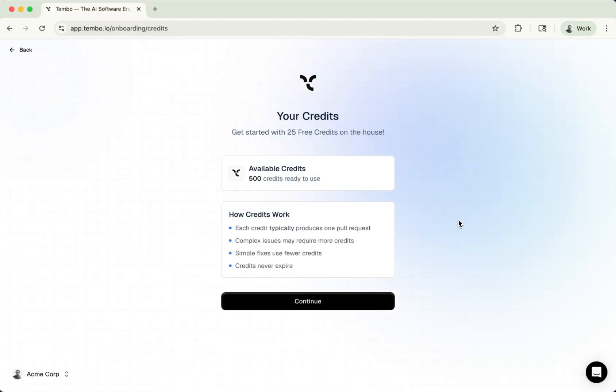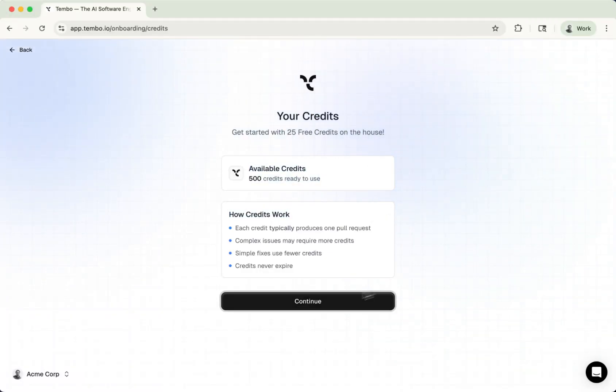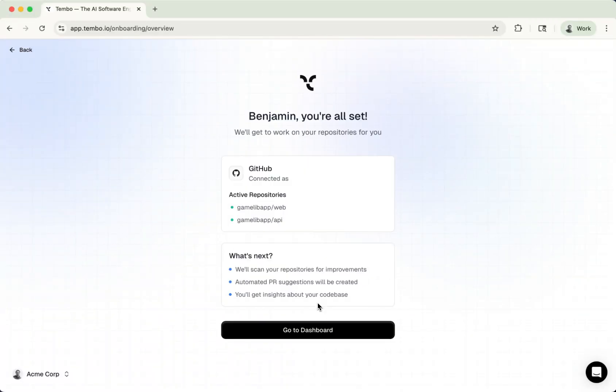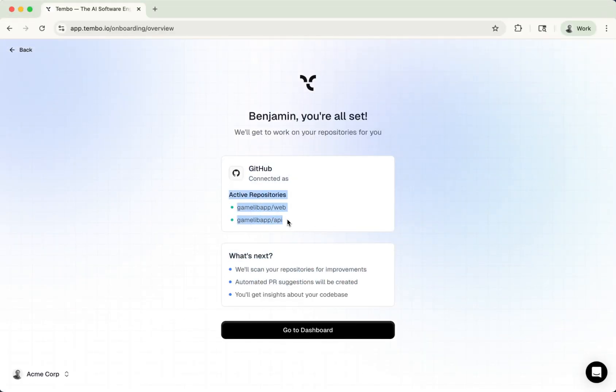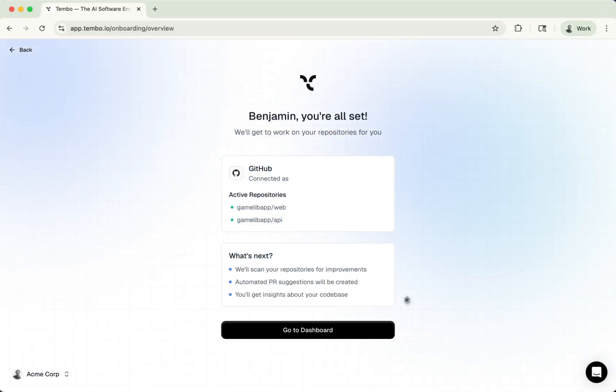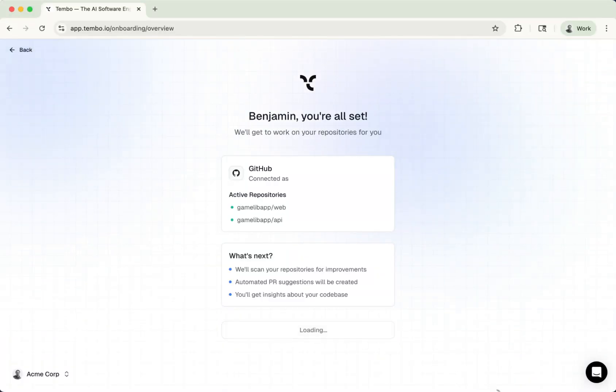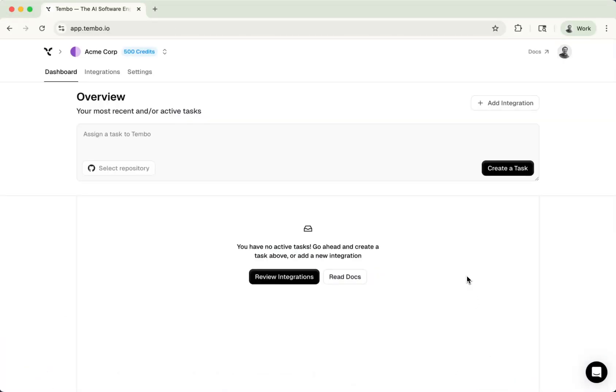It's going to activate those repositories. And then you get some information about the credits and you can continue. And here it just shows you the repositories that you have and letting you know that you're all connected and ready to go. So let's go to the dashboard.